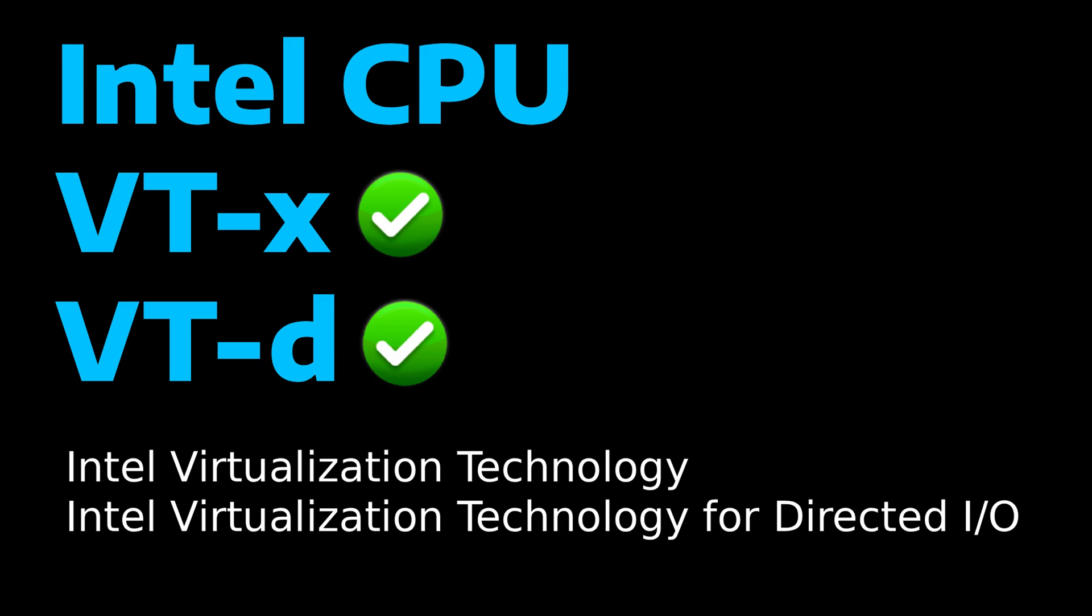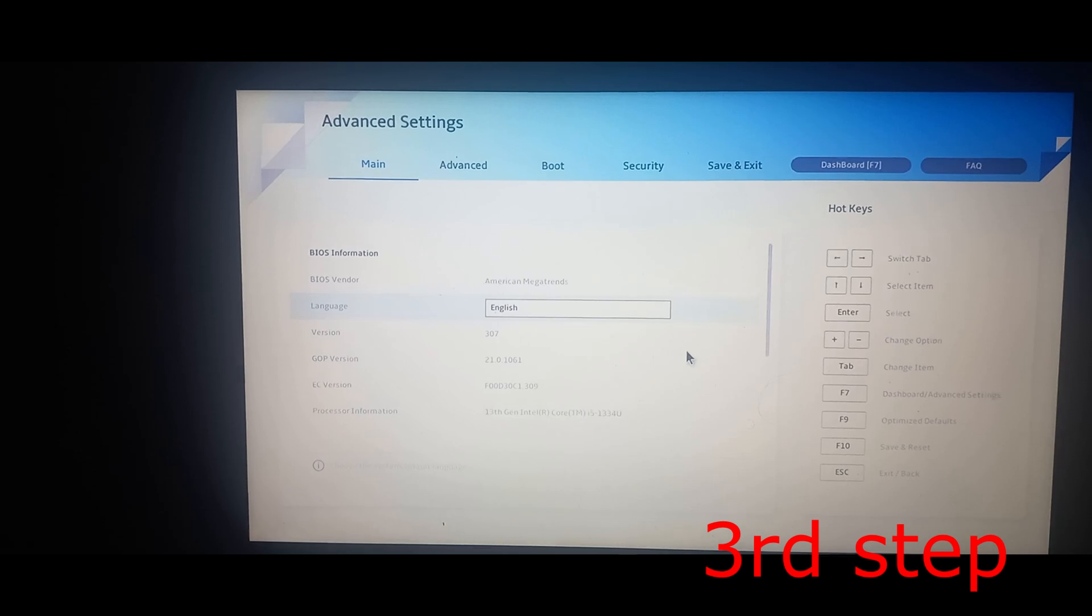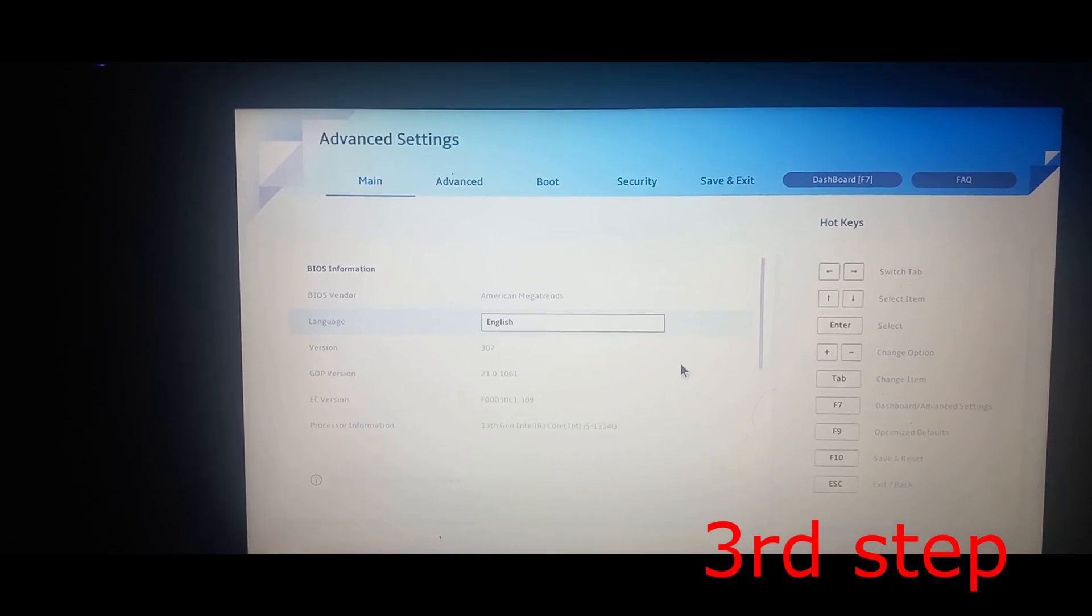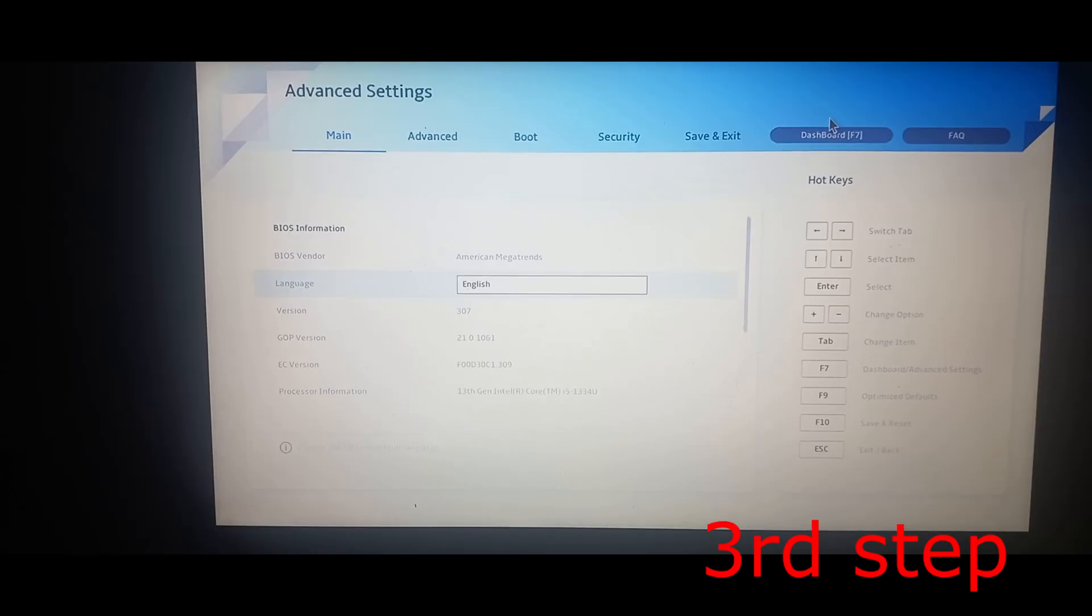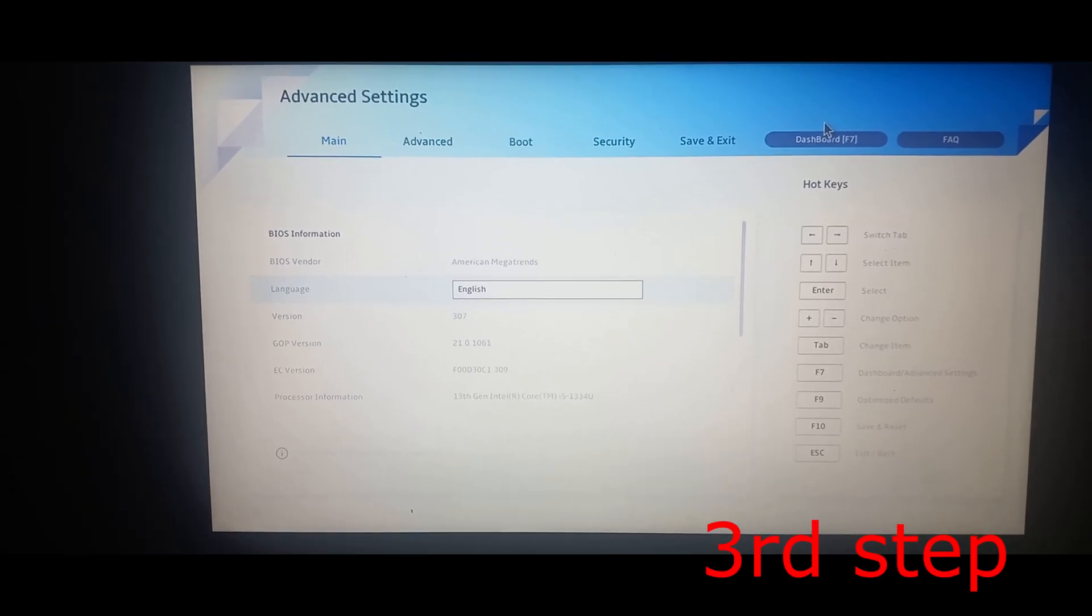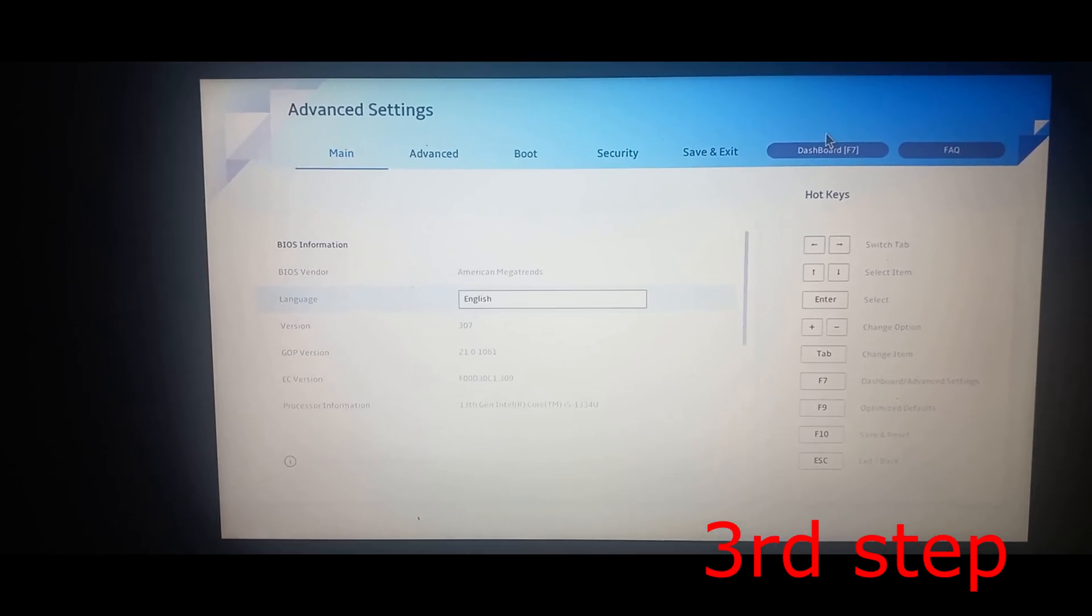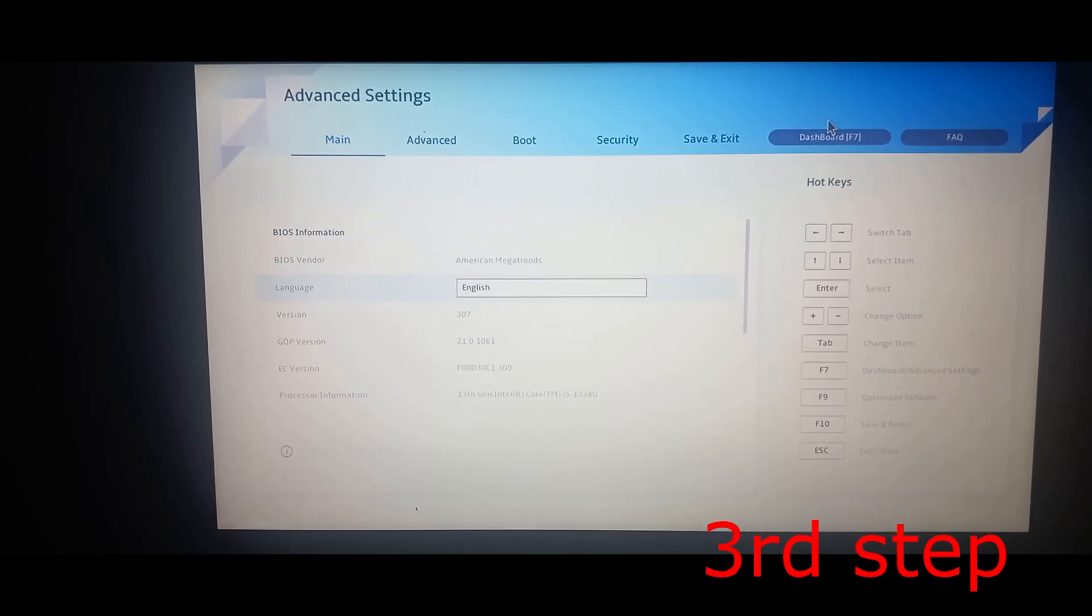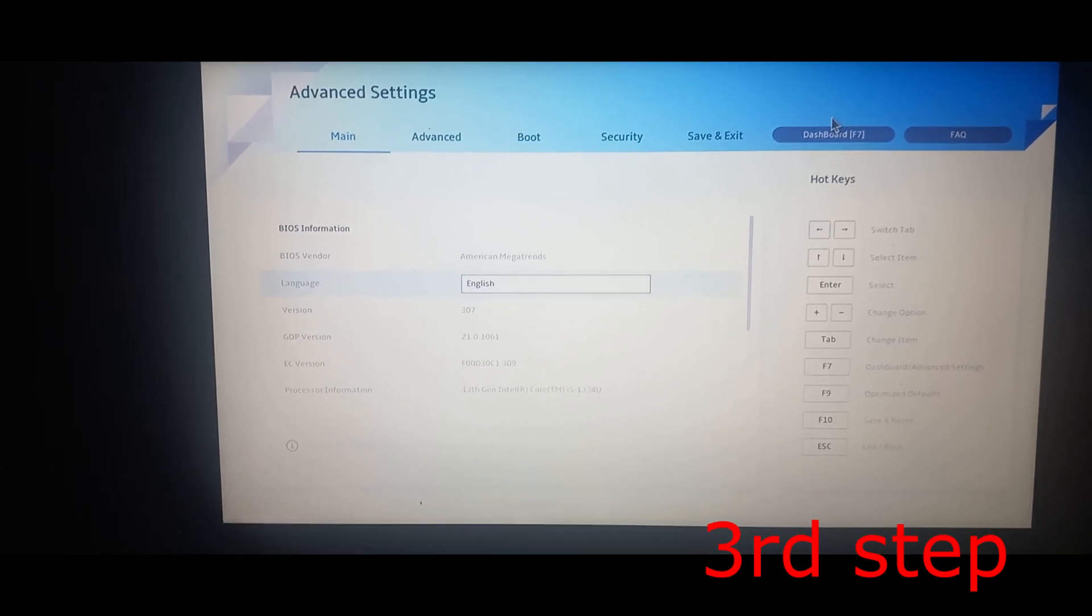If you're using an AMD CPU, you're going to have either SVM or AMD-VI, or both. You want to enable those if you see any of them. For me, I have an Intel CPU, so I'm going to enable VT-X or VT-D, or both of them if I see that.